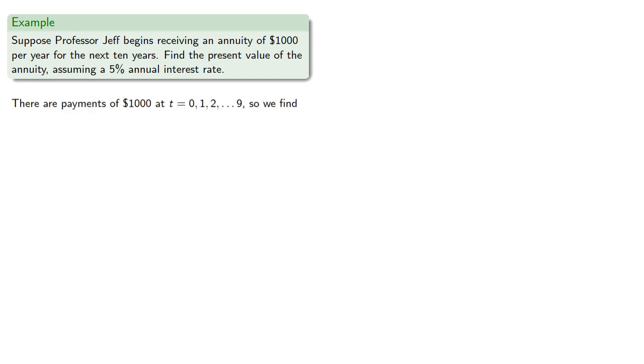So there are payments of $1,000 at T equals 0, 1, 2, and so on up to 9. And so we want to find 1000 A double dot angle 10 at 5%.